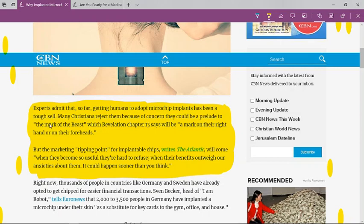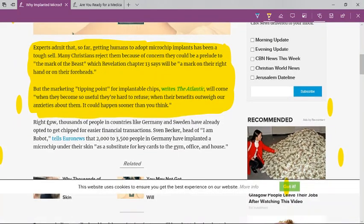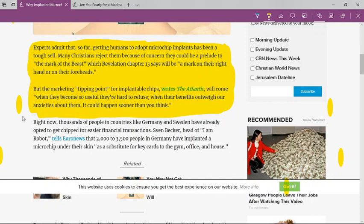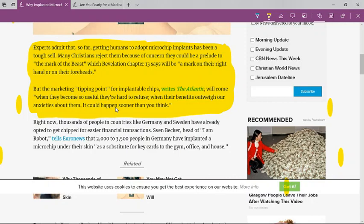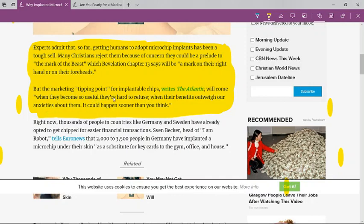The article says the marketing tipping point for implantable chips will come when they become so useful they are hard to refuse. Esau is going to make everything accessible by that chip - your bank account accessible by that chip, office buildings, workplaces. The only way to be in that job will be to have that chip. When their benefits outweigh our anxieties about them, it could happen sooner than you think.